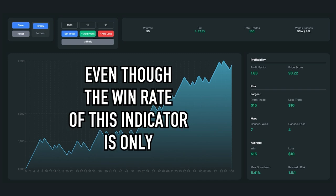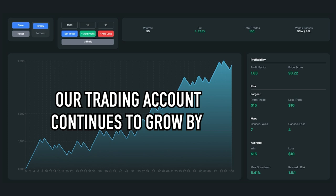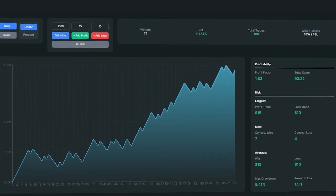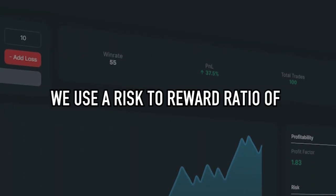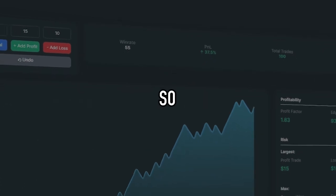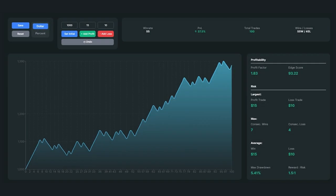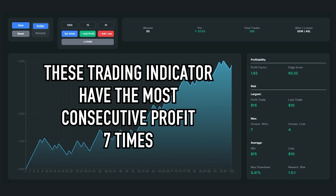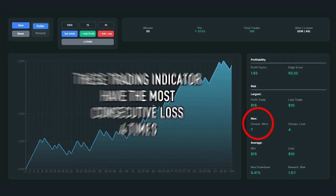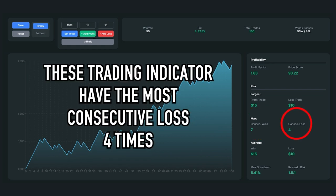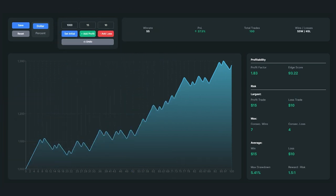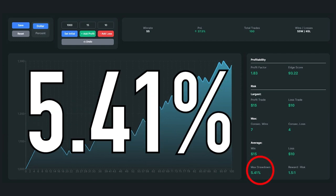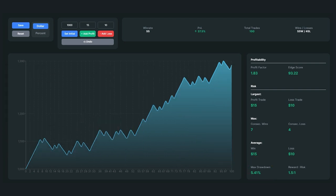Second, even though the win rate is only 55%, our trading account grew by 37.5%. This is because we use a risk-to-reward ratio of 1 to 1.5, so profits are greater than losses. Third, the maximum consecutive win streak was 7 wins, while the maximum consecutive loss was 4 losses — meaning the account should not suffer significant damage. The maximum drawdown experienced is 5.41%, which is a good number as it will not deplete your trading account.